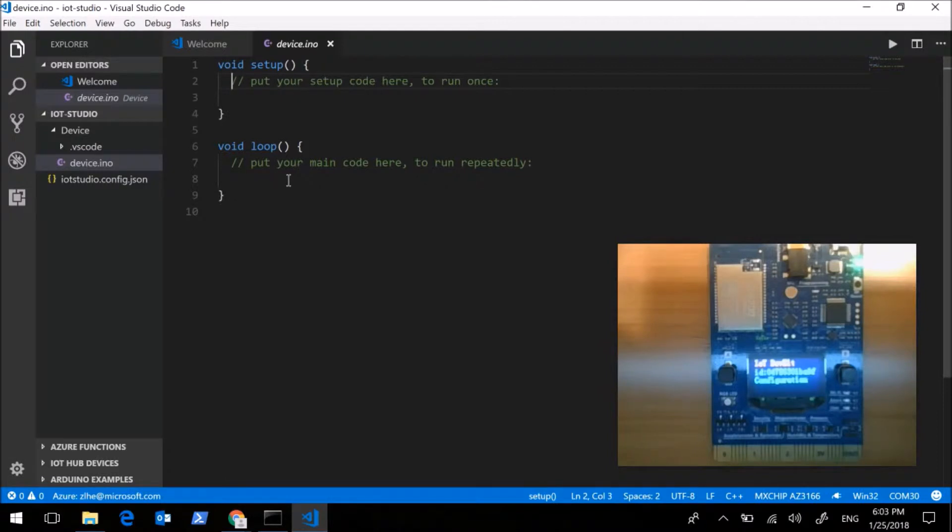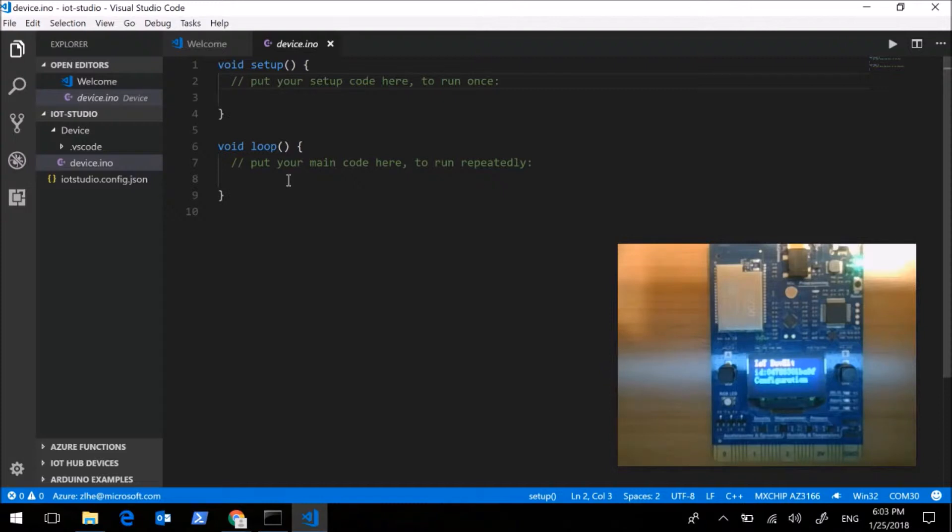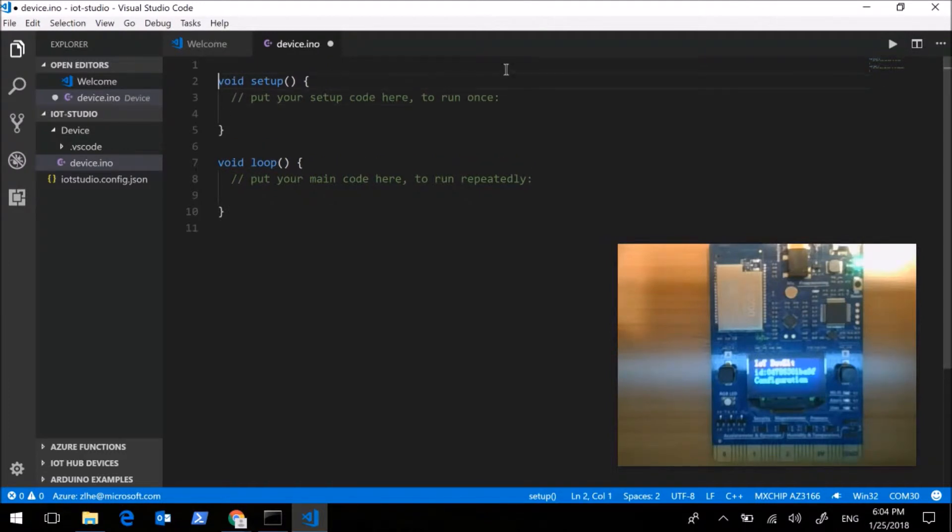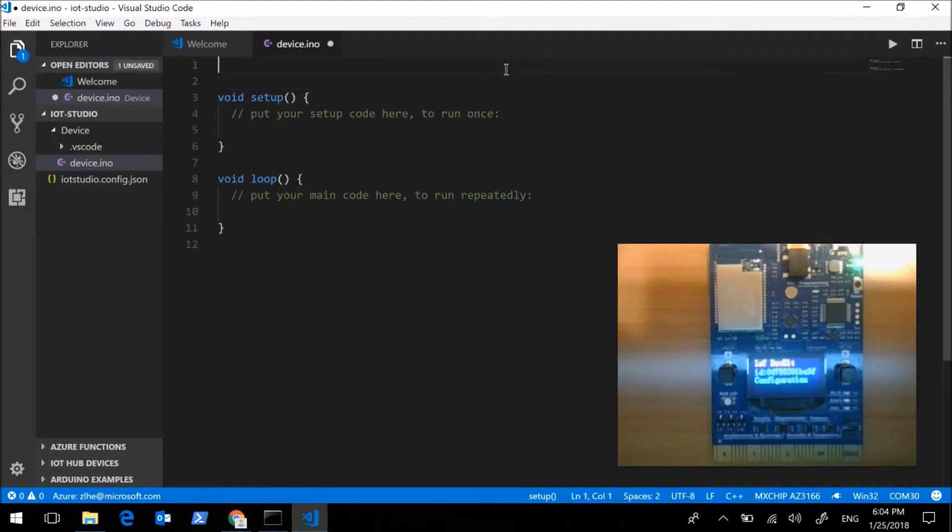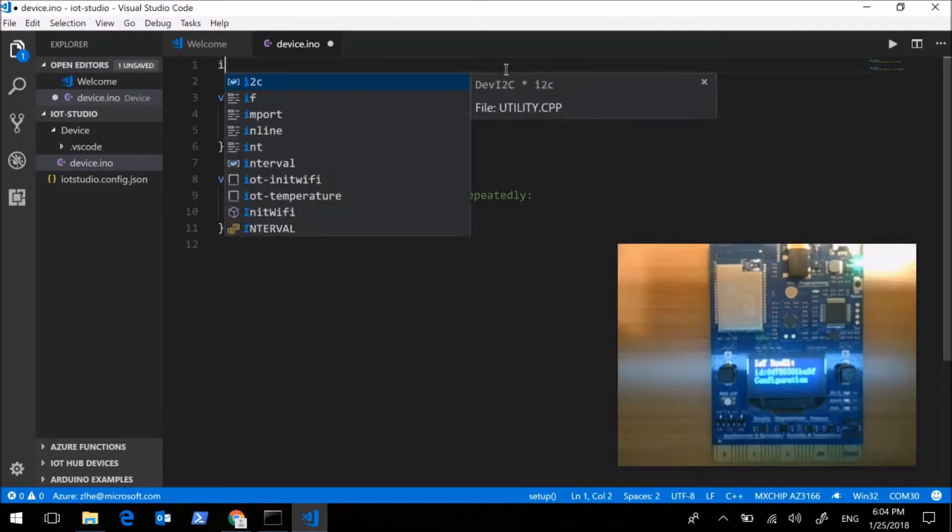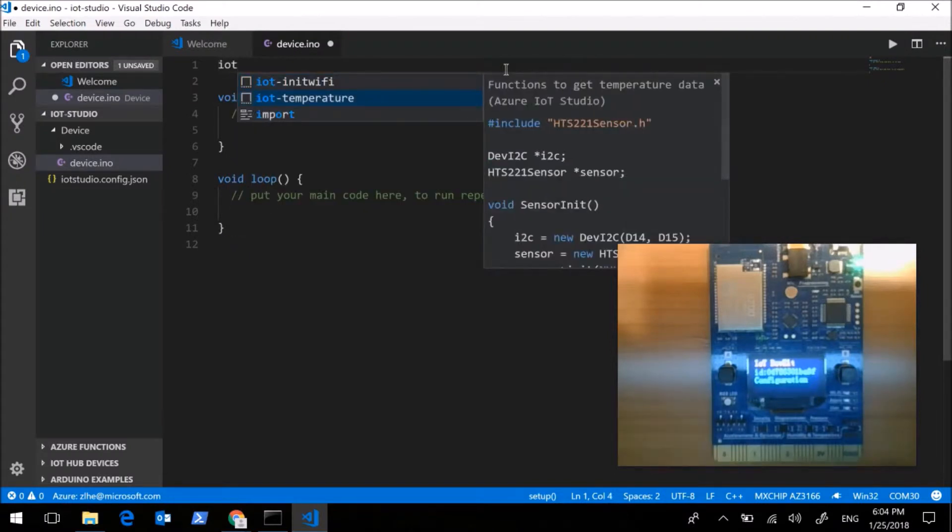It is still tough work to write code in such a simple template. But don't worry. We also provide some code snippet for common purposes. For example, I want to read temperature sensor data in my project. I can simply type RT temperature.